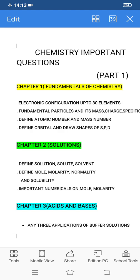In this Part 1 video, we will discuss important short answer questions for chemistry. In the Part 2 video, we will discuss important chemistry essay questions. We will cover chemistry important questions from Chapter 1 to Chapter 11, with explanation videos, discussing 2 to 3 lines per question here and clear-cut explanations in later videos. So let's begin today's video without any delay.